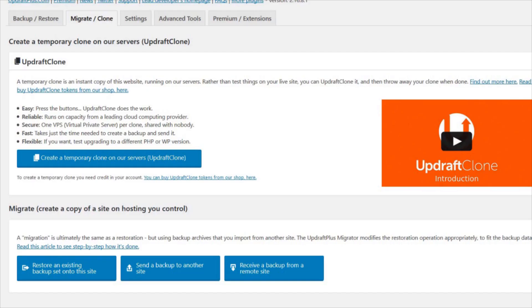Once properly set up, we are ready to start. With the source and destination sites loaded with UpdraftPlus Premium and Migrator, we need to first go to the destination site and create an authentication key.